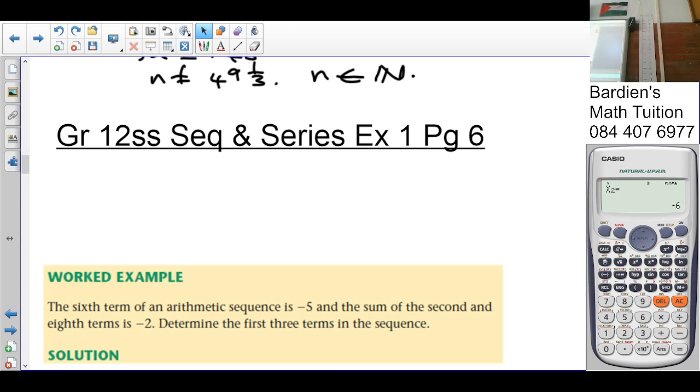With this information you should be able to do exercise 1.